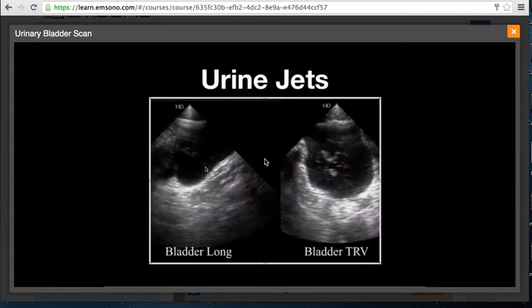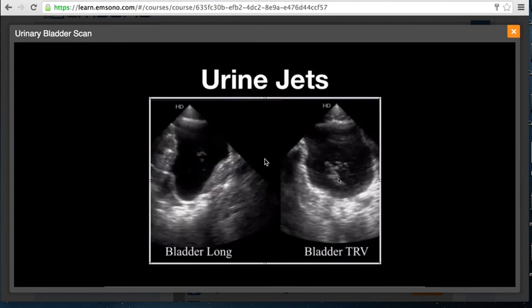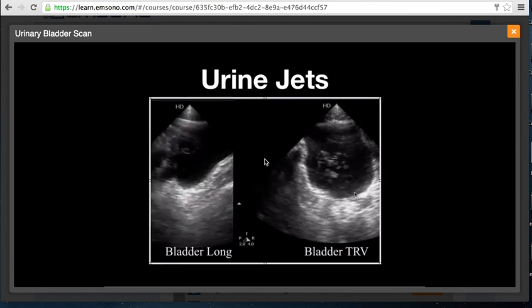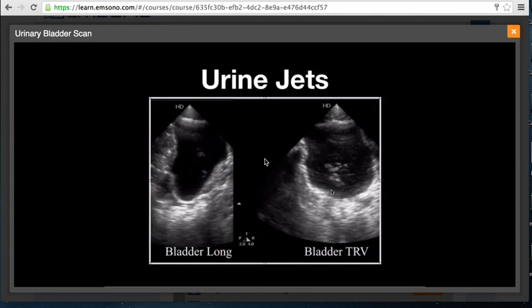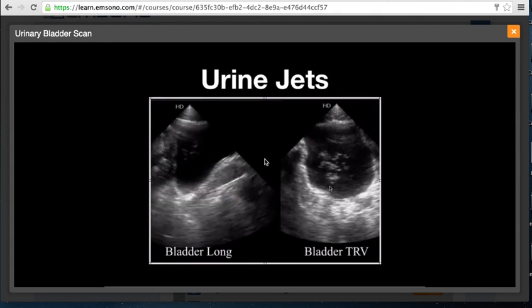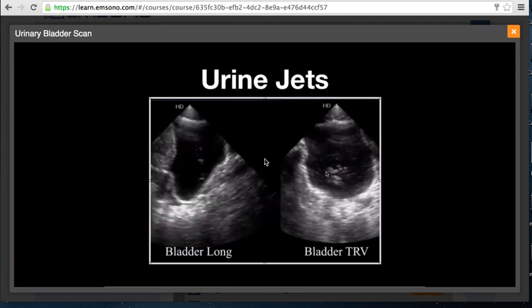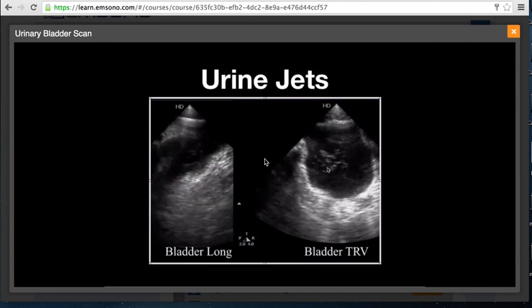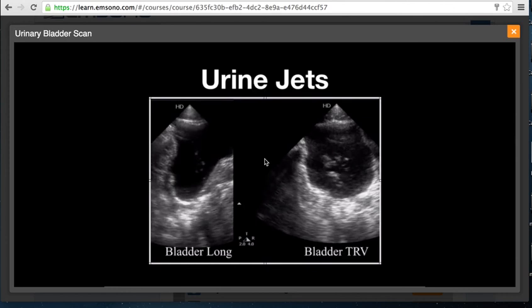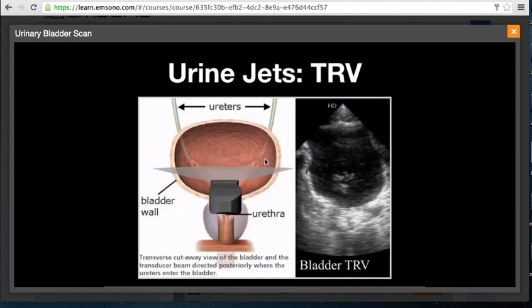Here is an example of urinary jets in both a sagittal view and a transverse view. Remember that the ureters enter the bladder posteriorly. Normally Doppler is used to visualize the urinary jets, but it's not uncommon to see them on grayscale imaging as well. This is simply urine entering the bladder from the ureters posteriorly. To obtain a urinary jet view in the transverse plane, position the transducer over the trigone posteriorly where the ureters enter the bladder in order to see where the urine is entering.